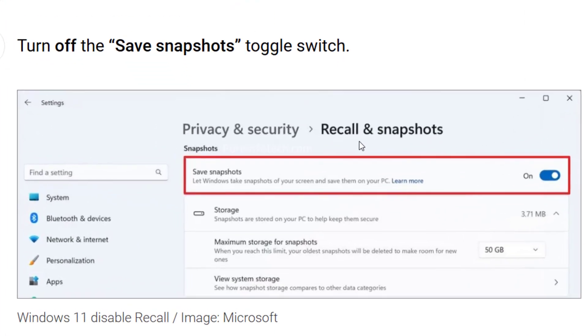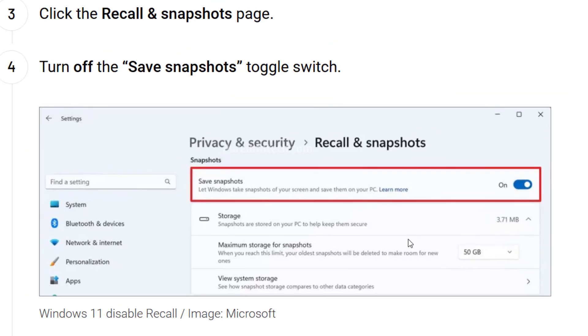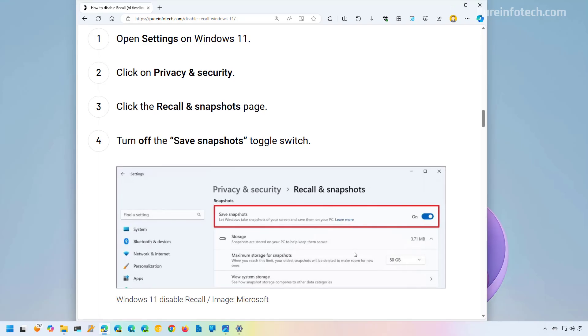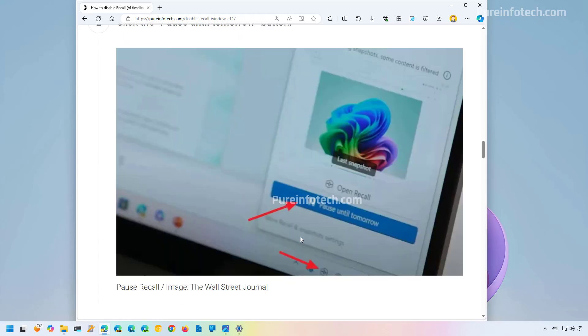Once you're inside of the page, you will have this option, Save Snapshots. If you want to completely disable Windows Recall AI on Windows 11, you need to turn this off. Once you do that, the Recall feature will be disabled and stop taking snapshots of every activity on your computer.